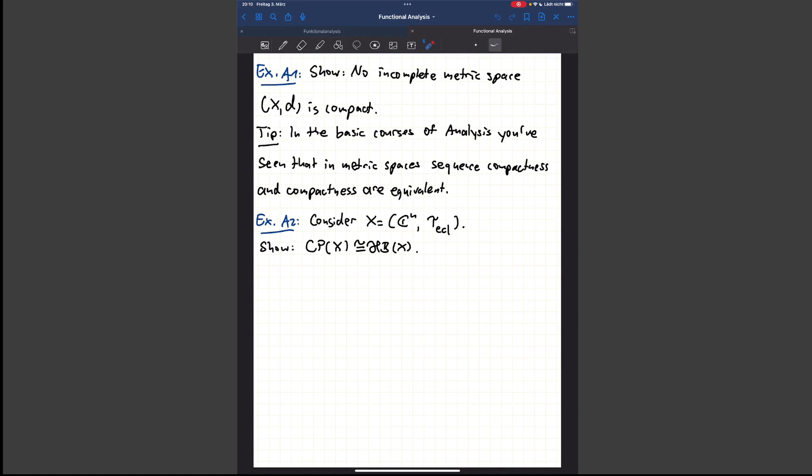The second exercise deals with your understanding of the Heine-Borel theorem: show that it also holds for ℂ^n, where you have an analogous property. This should also not be too hard. That was it for today — thank you for your attention and see you in the next video.